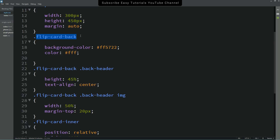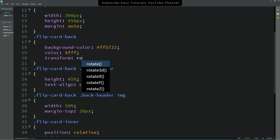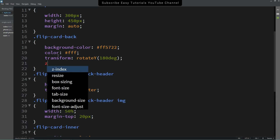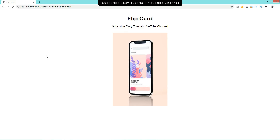Now come back to the 'flip-card-back' class and add transform rotateY(180deg). After refreshing the page you can see only the front image — you can't see the back one because it is already rotated 180 degrees, and the front image is overlapping the back content.